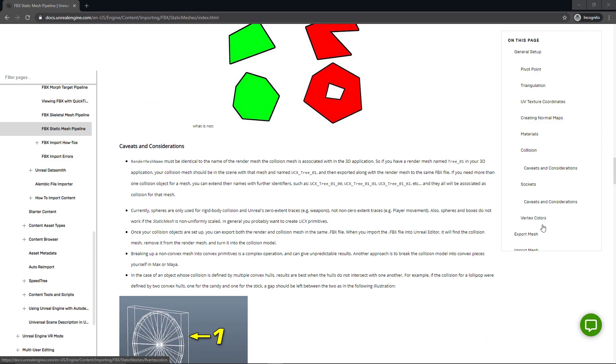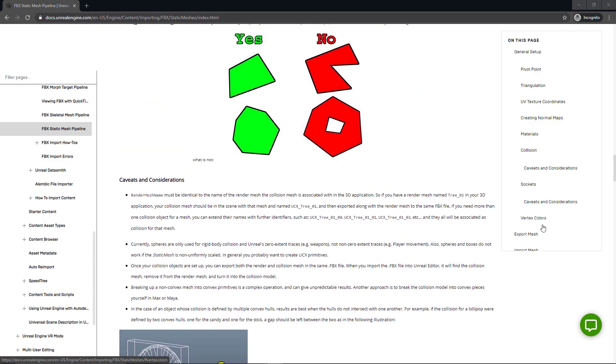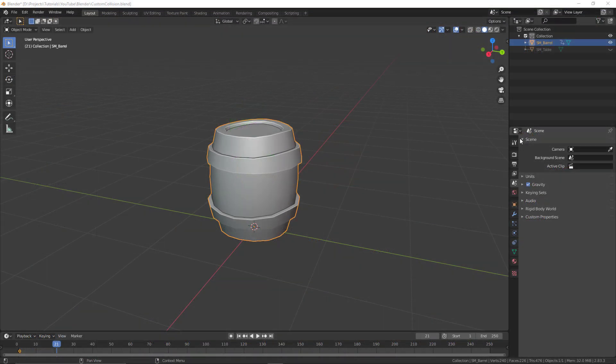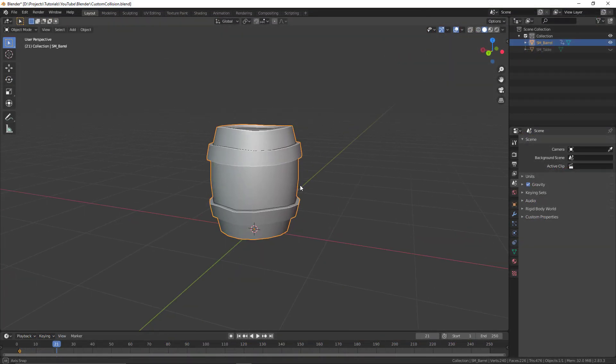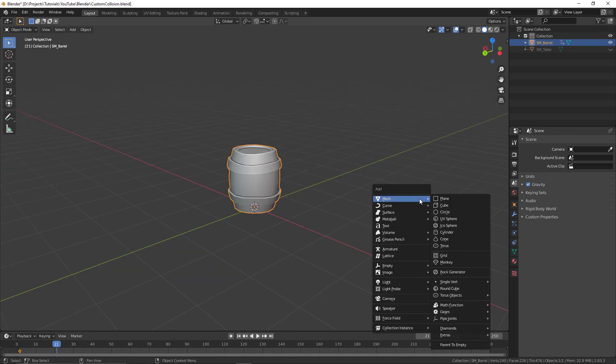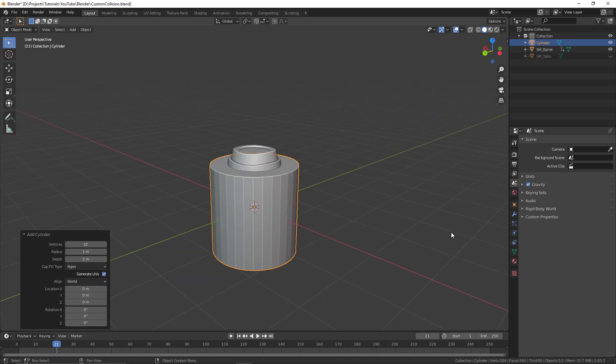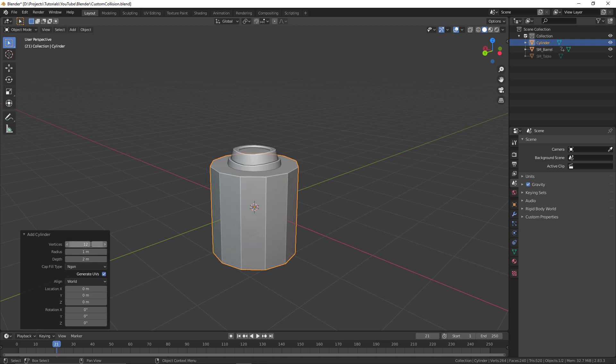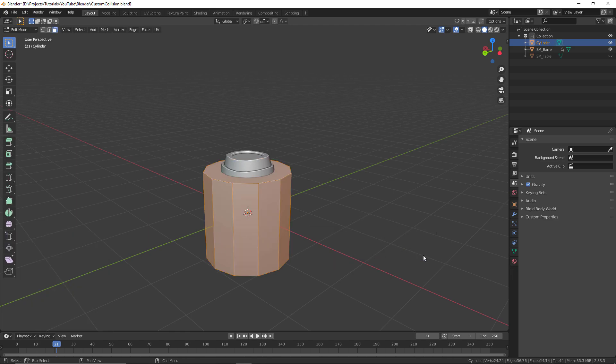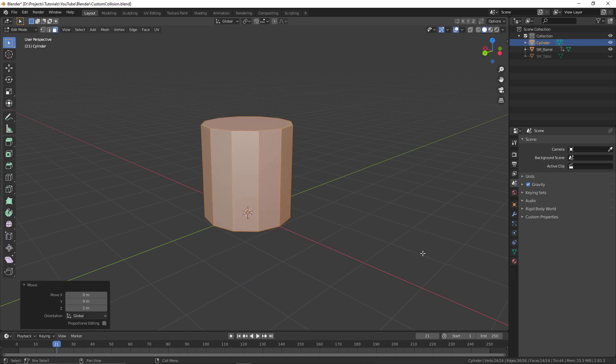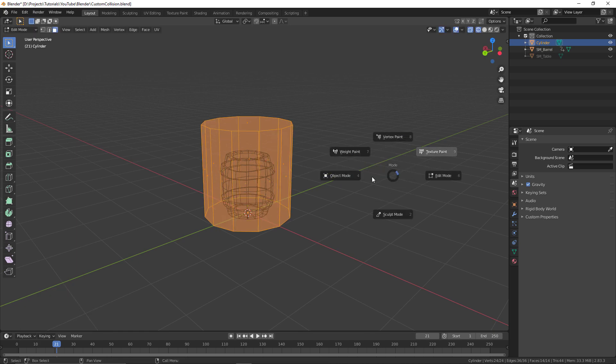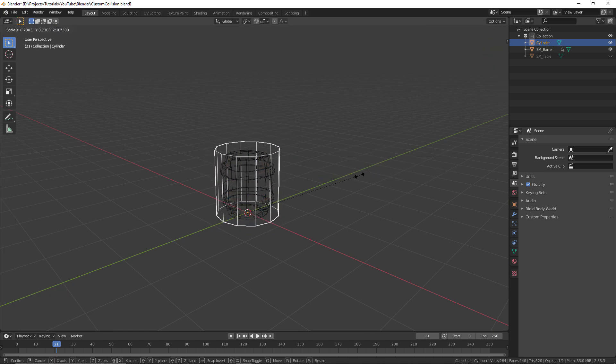Back inside of Blender, the first thing we're going to do is the barrel. I'm just going to create another cylinder which is roughly the same shape and size as the barrel. This doesn't have to be exact, and this is where you have some freedom when you're making these collisions. You can see I'm going through and choosing a few different sizes, changing the face count here.